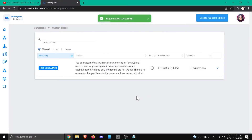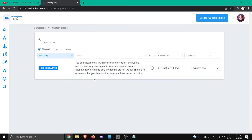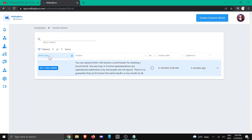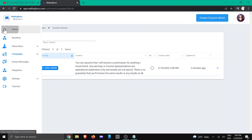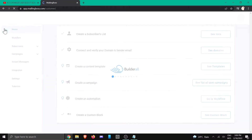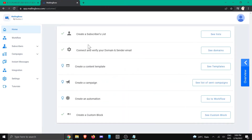Now you can see that we've created the disclaimer. It has 'cct_disclaimer' in front of it — you need to remember that. So now we're going to go and create an email, going back to the home area.